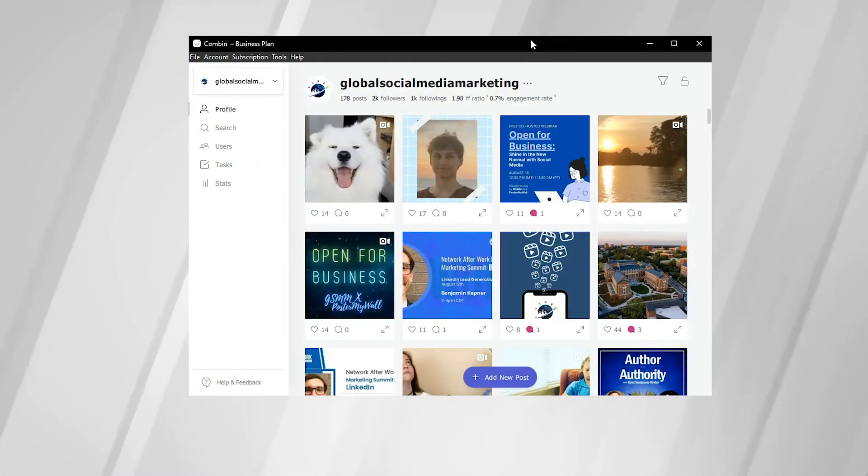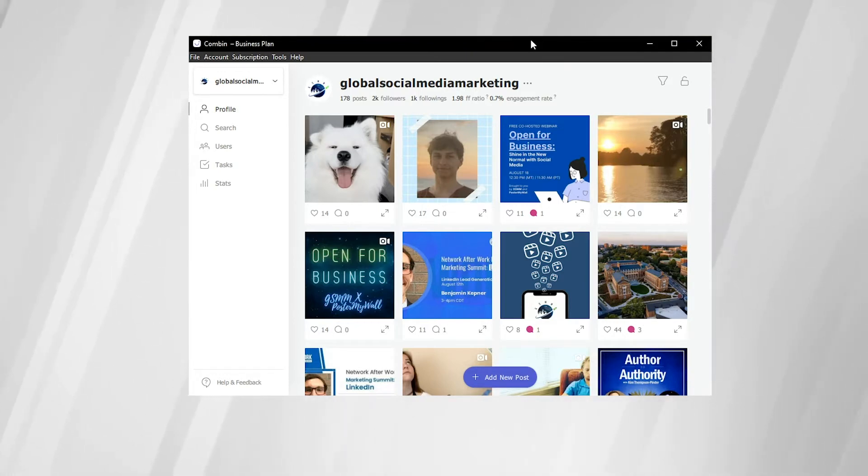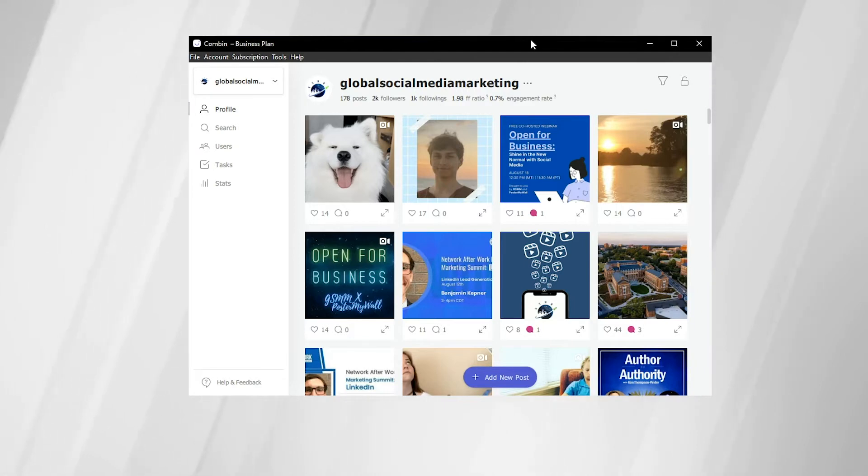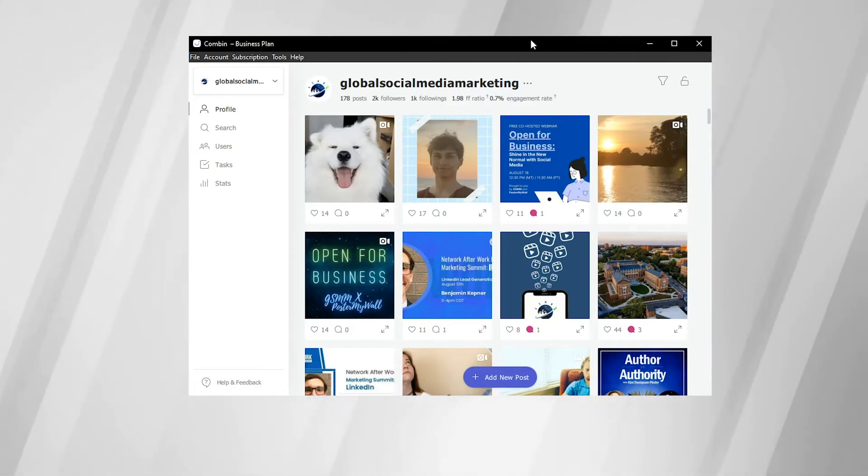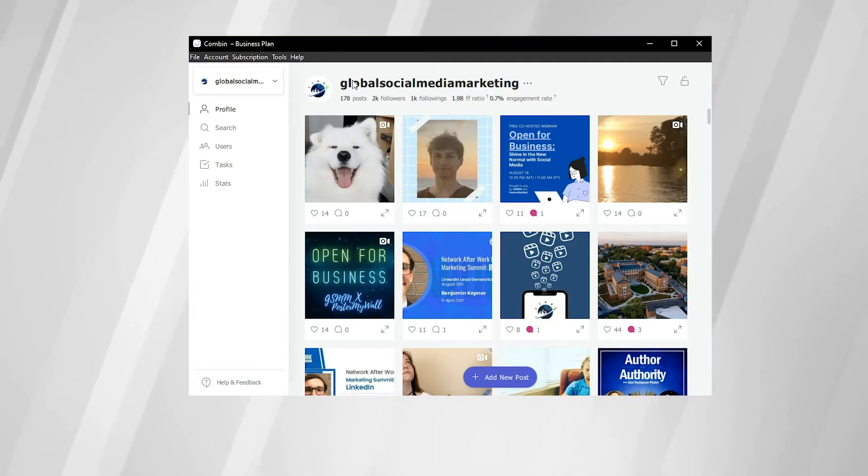Alright, so we have Combin Growth open here. To first sign in to Combin, you're going to want to log in to your Instagram account that you would like to use on Combin. So here I have the Global Social Media Marketing Instagram account logged in. For the purposes of this video, we are using the business plan.